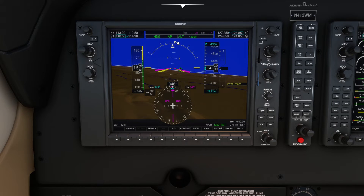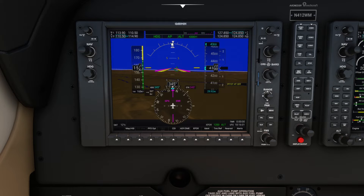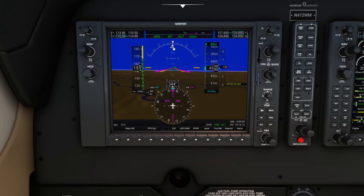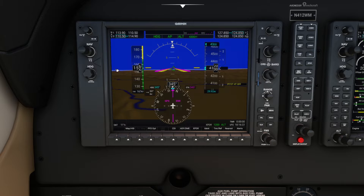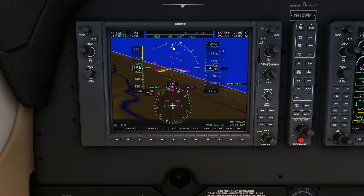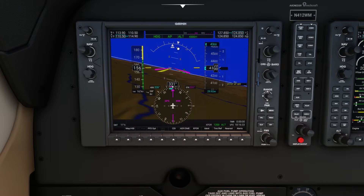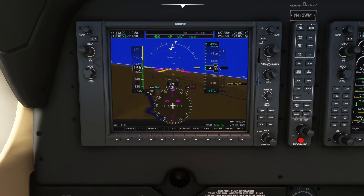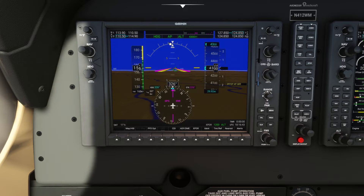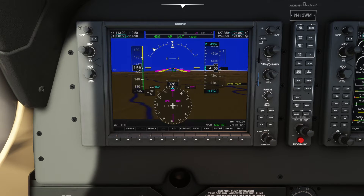Speaking of bank, up here we have the equivalent of the slip-and-skid turn coordinator from a typical steam gauge aircraft. This element, referred to as the 'brick,' replaces the ball. You can see when I step on the rudder pedals it goes uncoordinated. If the brick is right underneath the triangle, that's a coordinated turn. When you're hand-flying and the brick is off to one side, just step on the brick — same as you'd step on the ball with steam gauges.